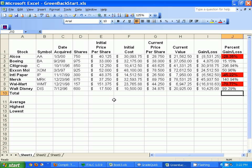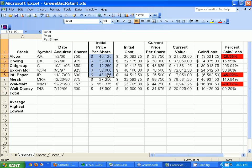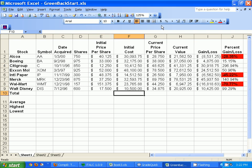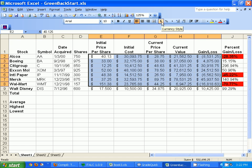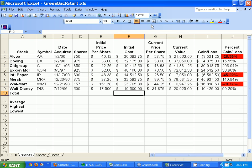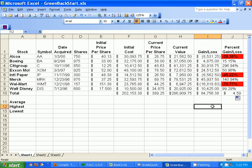I don't really care about the number of shares or initial price per share individually, but for the initial cost I want to add them all up. You can turn dollar signs, commas, or percentages on and off right here in the toolbar. I'll hit Sum and enter for the initial cost column, then drag across for the rest. For the percent gain/loss column though I want to make sure it stays as a percentage, so I'll click the percentage button.